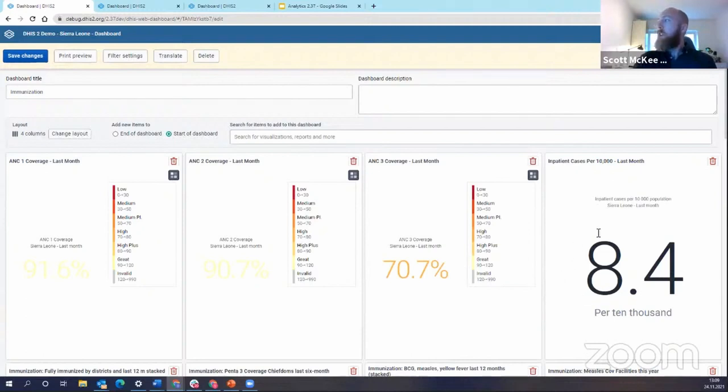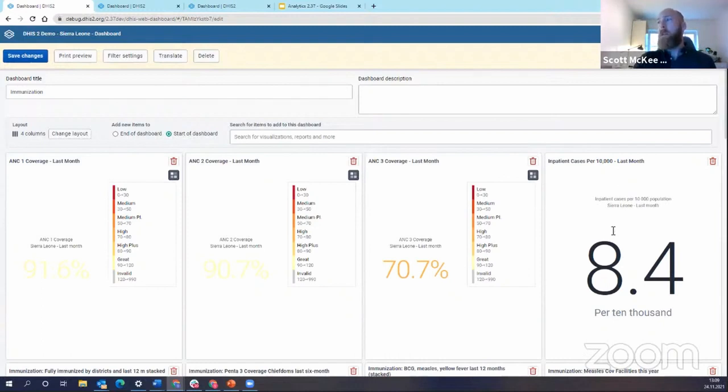And then just for the sake of an example I have another indicator that's per 10,000. So this is inpatient cases per 10,000 population.